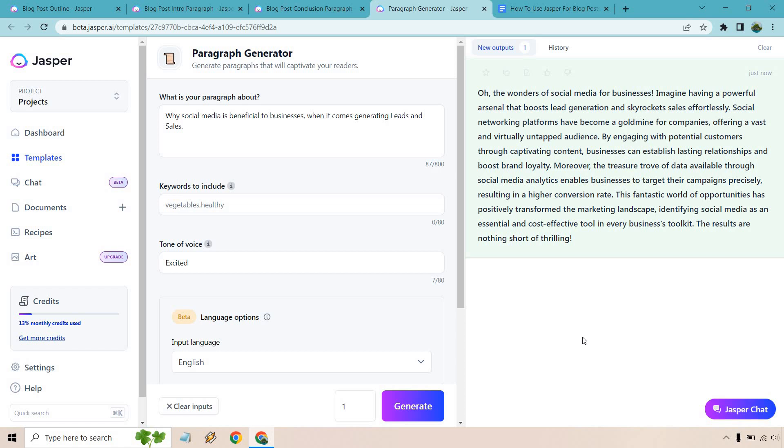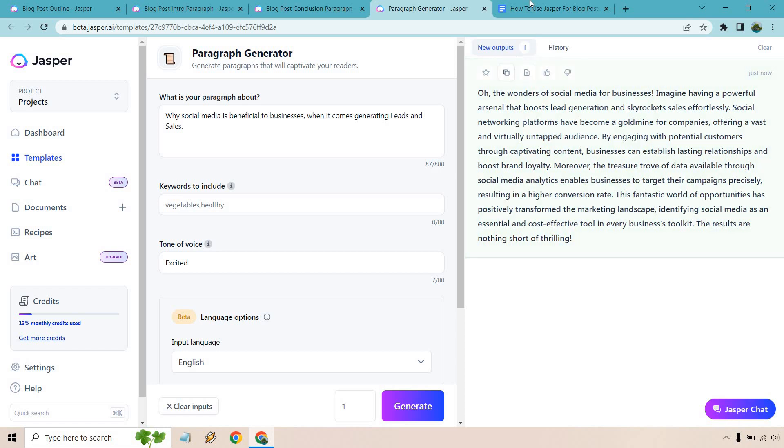This fantastic world of opportunities has positively transformed the marketing landscape, identifying social media as an essential and cost effective tool in every business's toolkit. The results are nothing short of thrilling. How exciting. Okay. Copy.